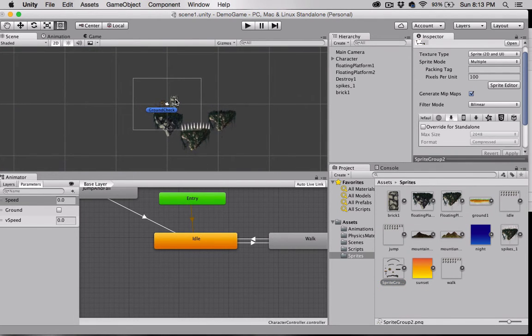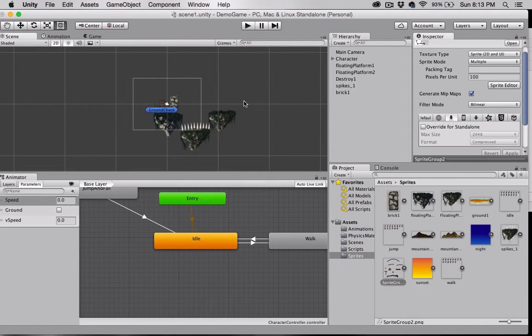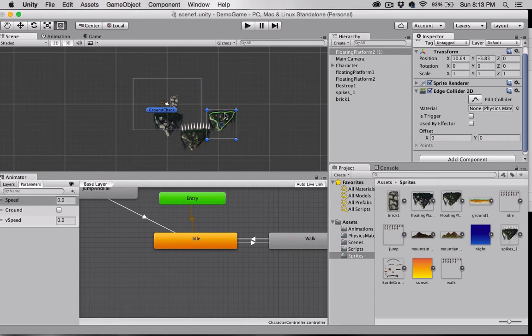Let's tile our background. In order to do that, I need to extend some platforms so that we can actually see the repeating background happen. I'm going to select my rock here, my floating platform, and hit Command-D and duplicate it, and I'm going to move it down a ways.